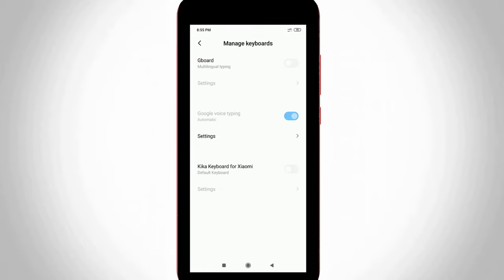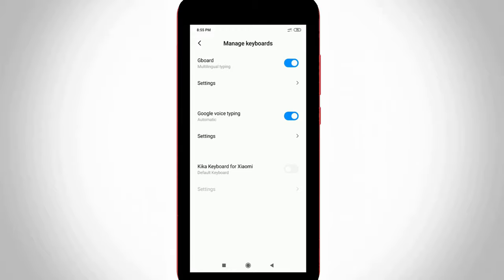My suggestion is to always use Gboard as your keyboard, which is comfortable for typing. Just click to enable Gboard. And don't forget to disable the Google voice typing feature.